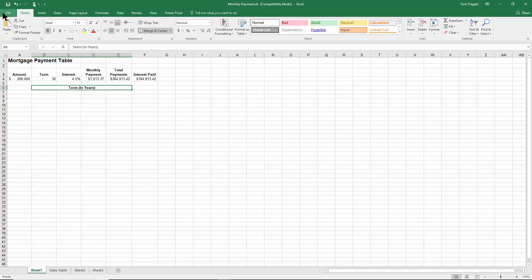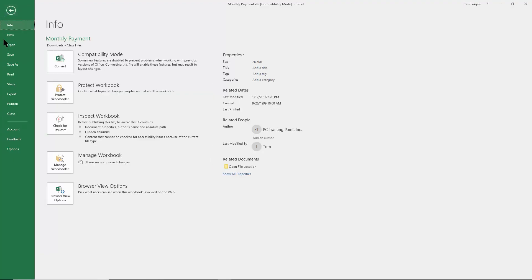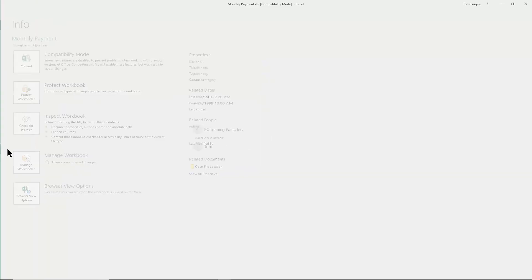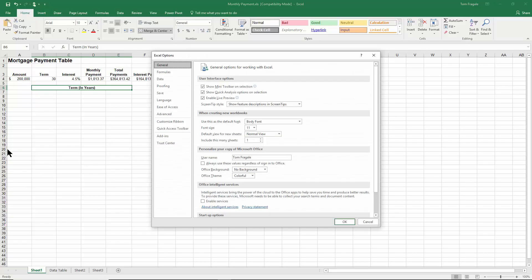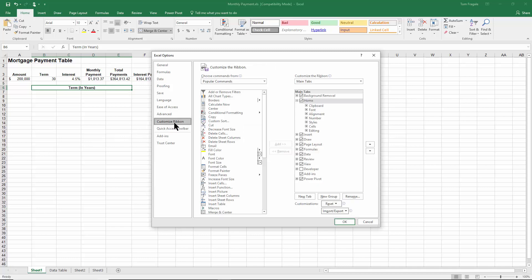Within the options you're going to come over here and you're picking the word Customize Ribbon, and then you pick on the word Developer right there. Make sure it's checked.